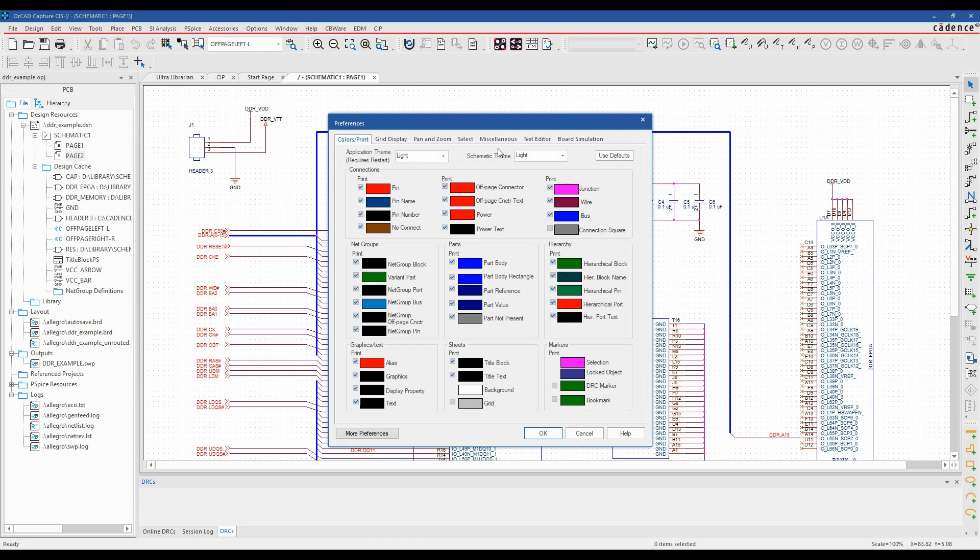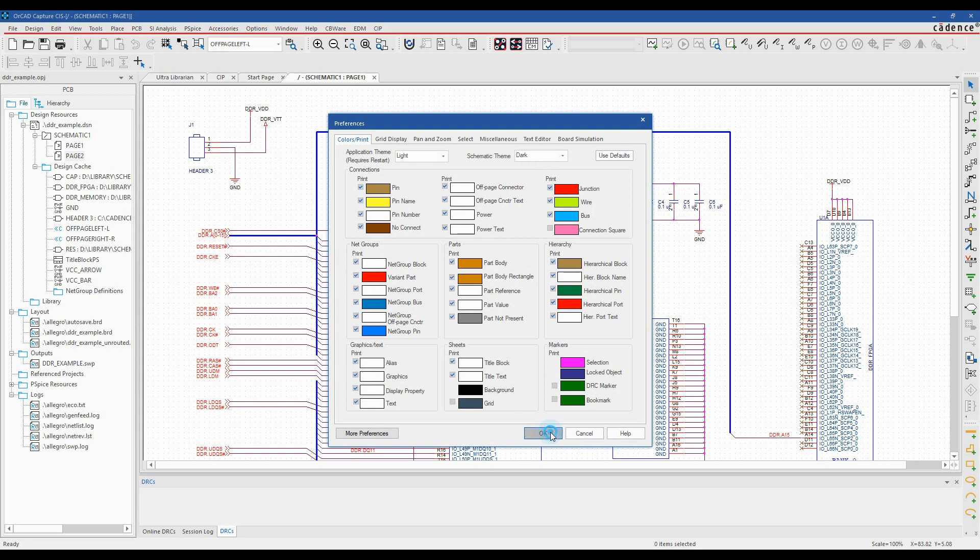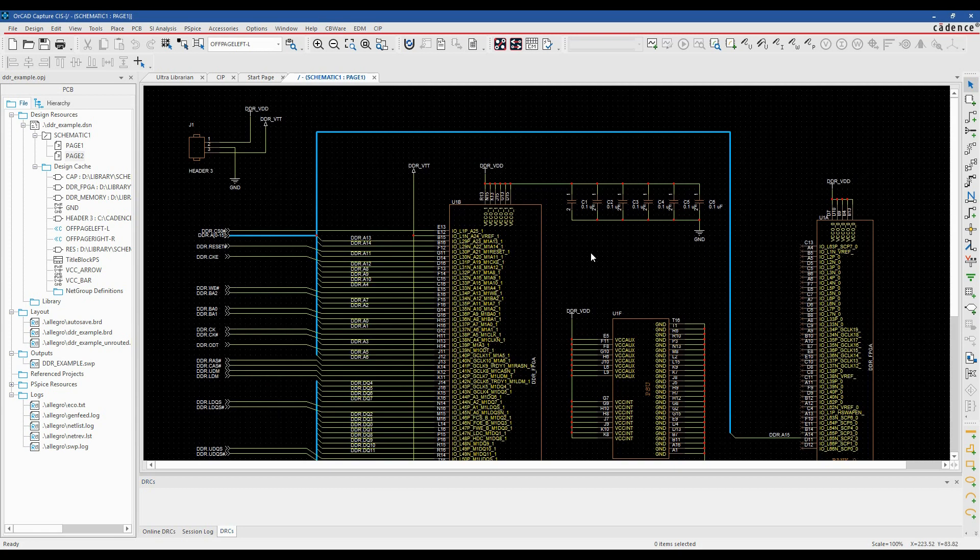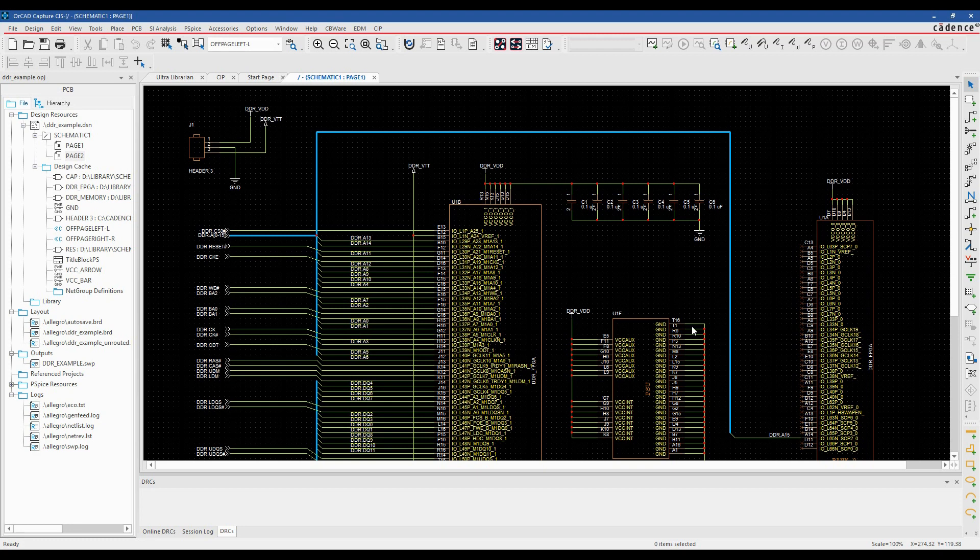There's a schematic theme and an application theme. So there's a light and a dark, so if we hit dark and click OK, you'll see the schematic working area or the canvas area is now in a dark theme.